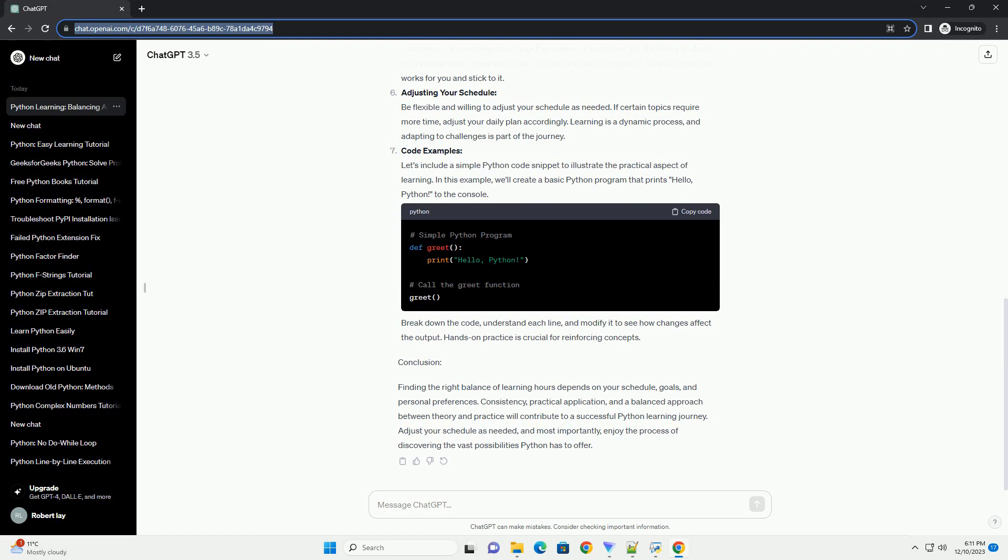Understanding Your Schedule: Before determining the number of hours to spend learning Python, assess your daily schedule and commitments. Consider work or school hours, family time, and other responsibilities to ensure a realistic and sustainable learning plan.